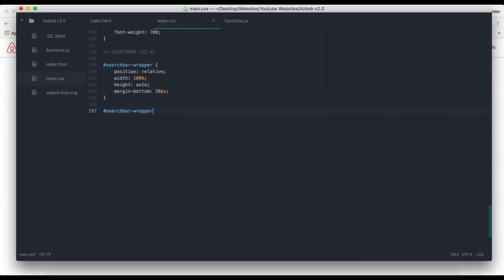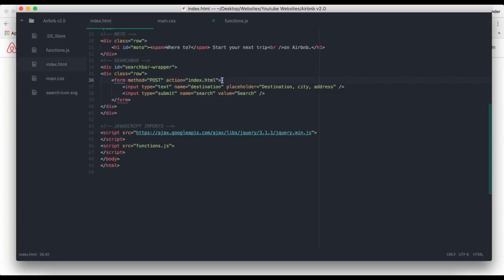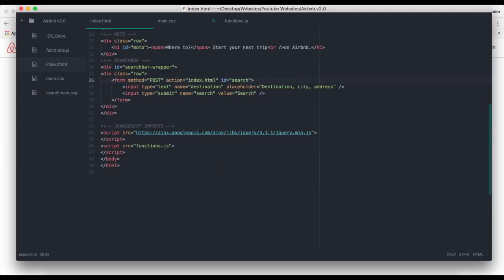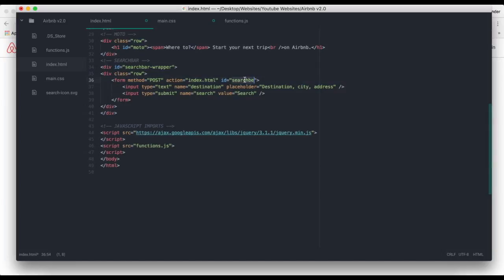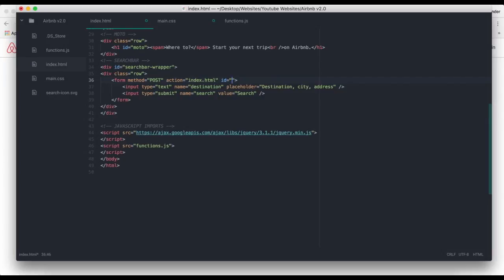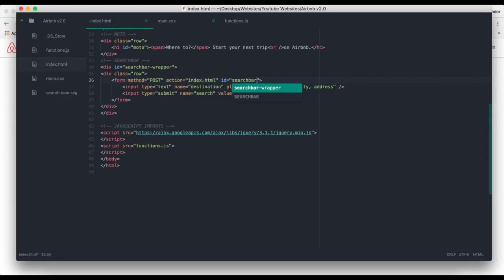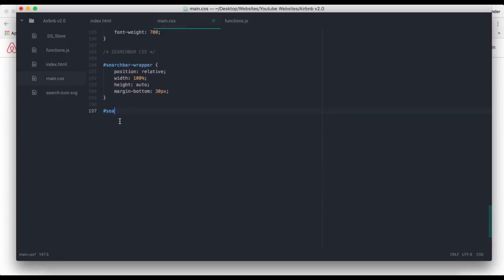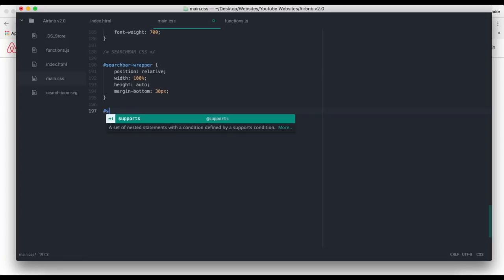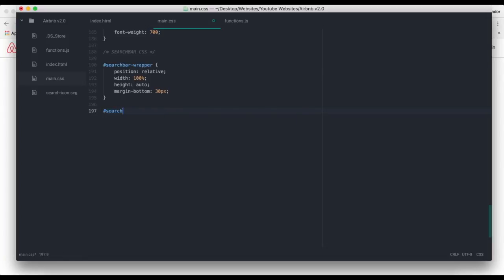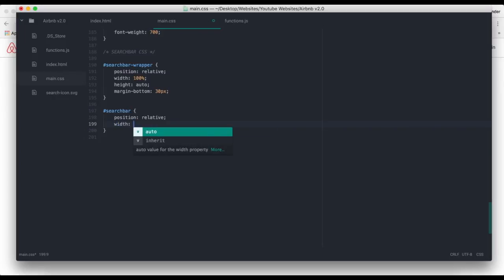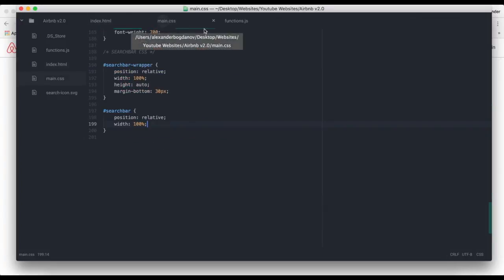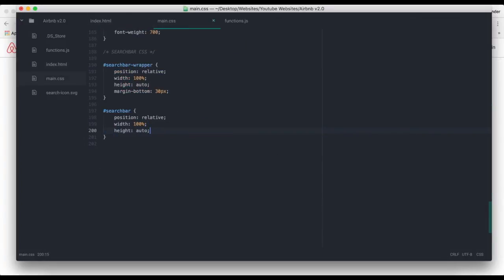Let's give the form an ID so we can target easily, more easily. Search bar. Search bar, we're gonna say position relative, width is 100%, so it's gonna be with 970 pixels because it's inside a row, and then height auto.